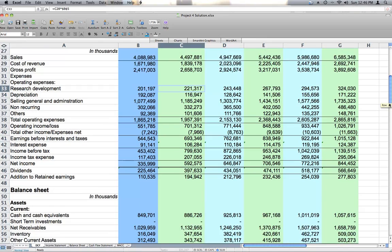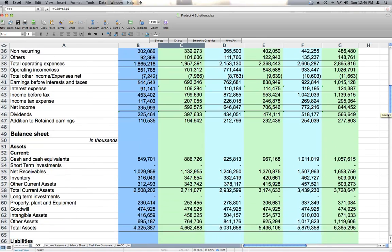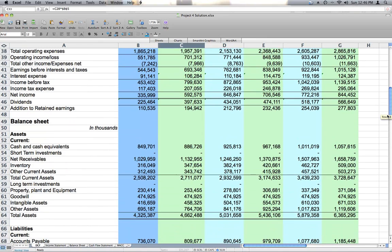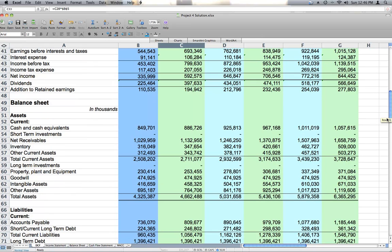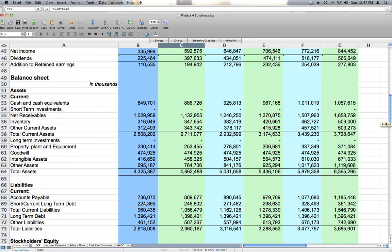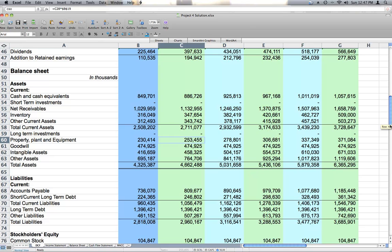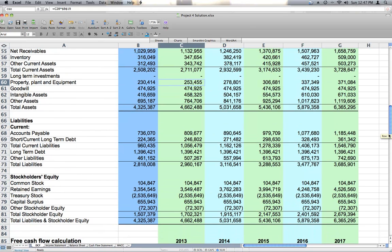So here's our pro formas. Again, most everything is based on our value drivers which are based on sales growth. Other things like depreciation are based on your current level of property, plant, and equipment, and interest expense is based on your current level of debt.